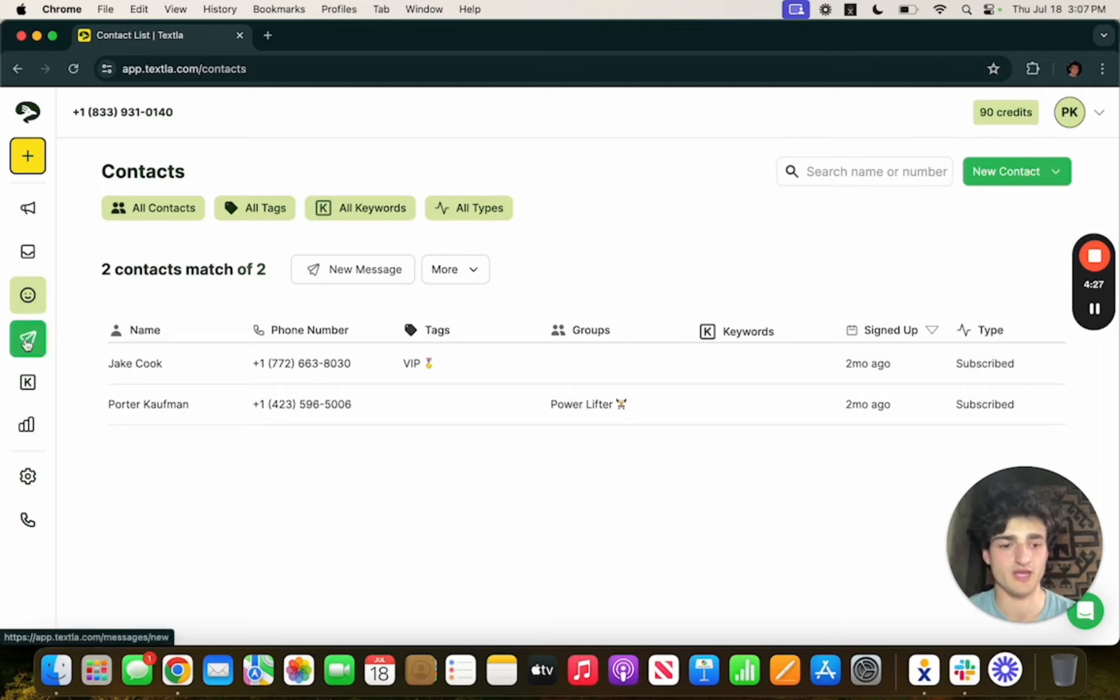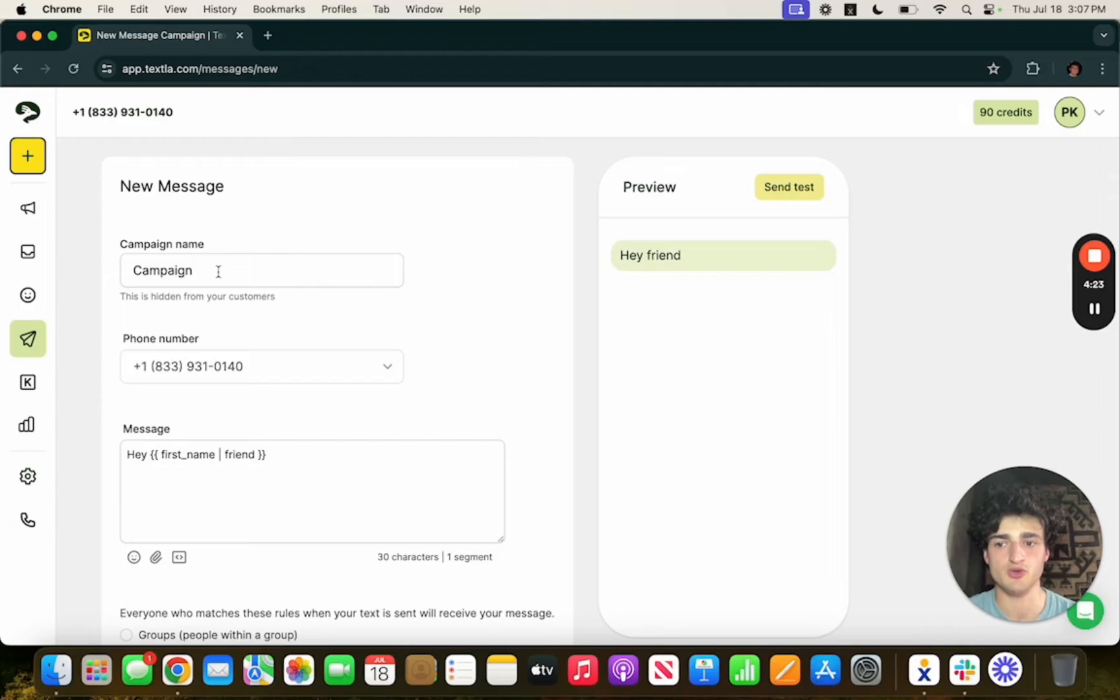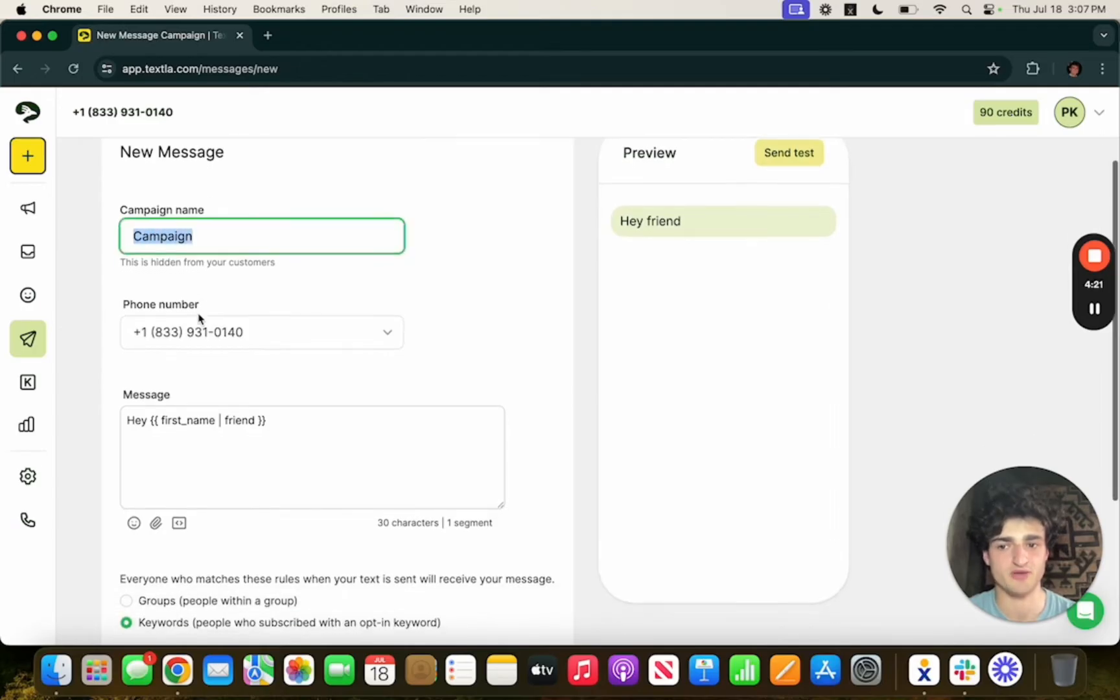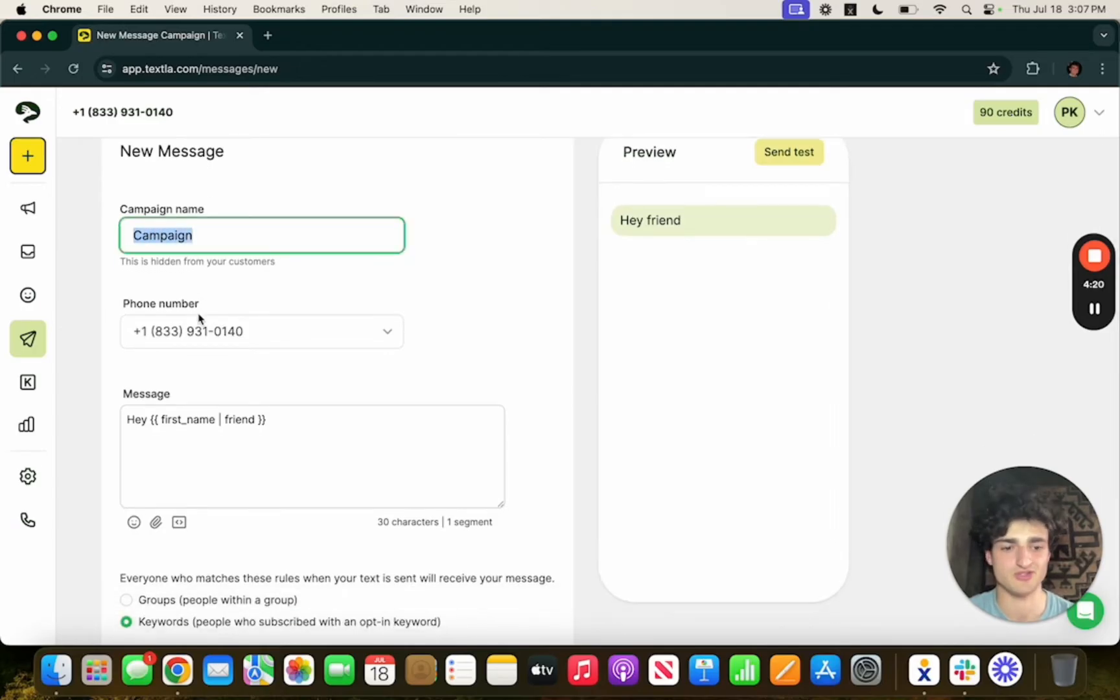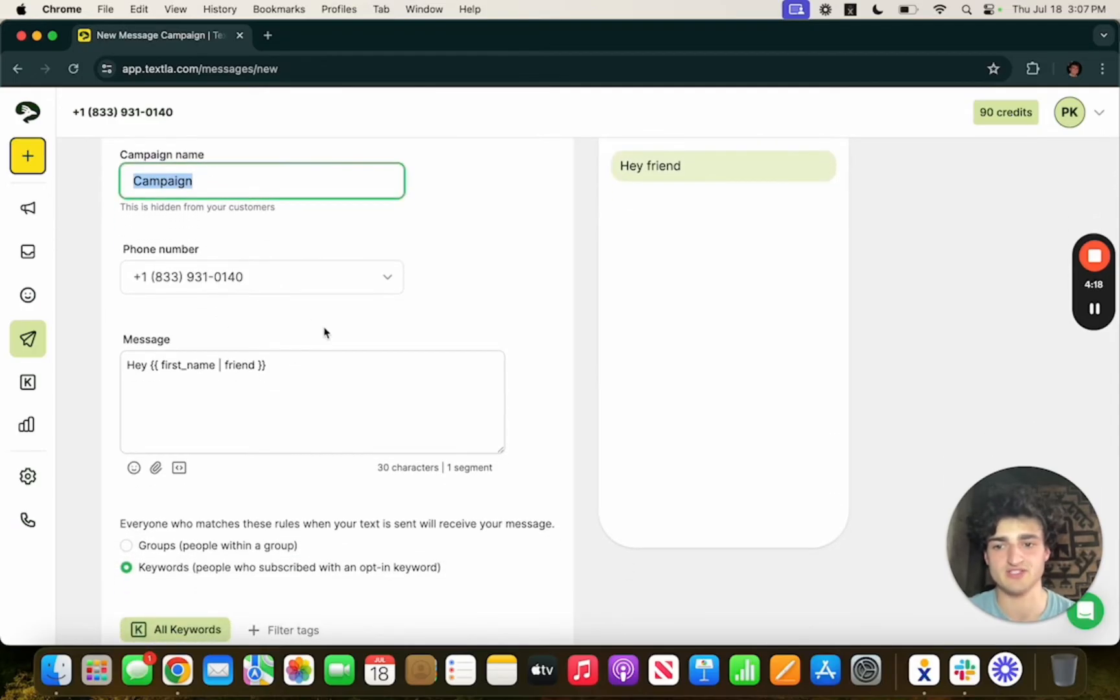If you want to go to the campaign page you'll hit this paper airplane and you'll be on the campaign page. You will put in a campaign name which is hidden from your customers so that's really just for you and then we have this customizable message field.